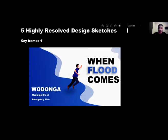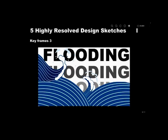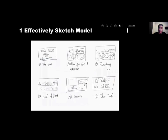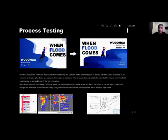Next are five highly resolved design sketches — I created five keyframes. This is the efficient sketch model. According to the Neosan AI vision model, we should place important text information on the left side of the screen, so I changed my cover layout from right to the left.